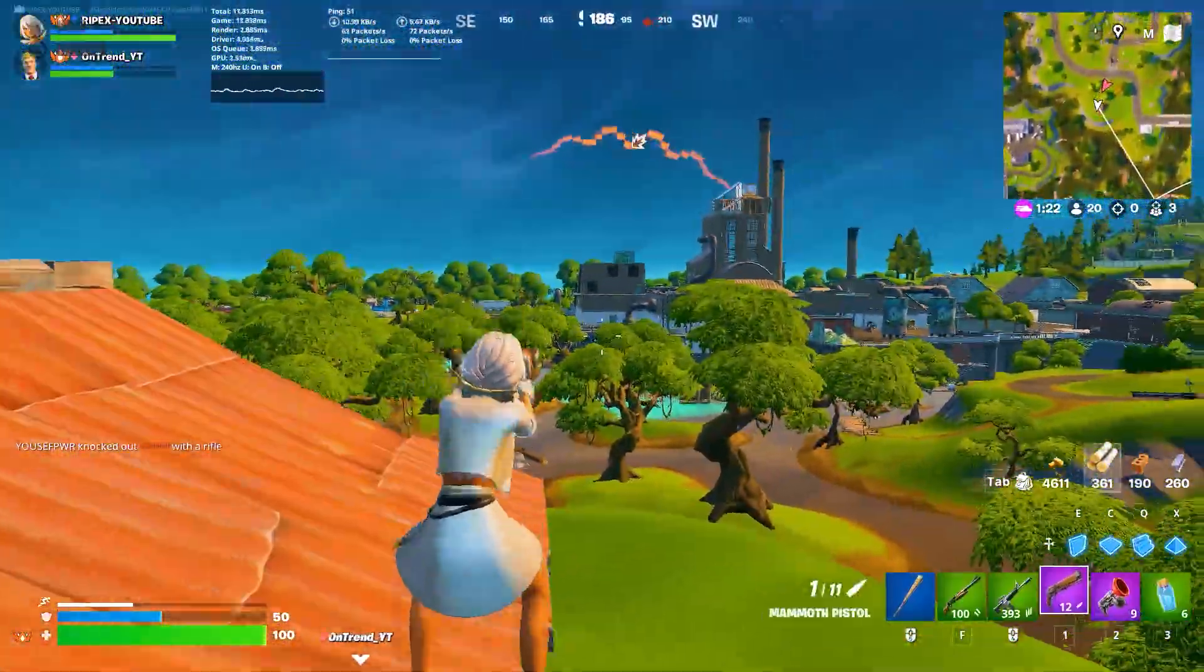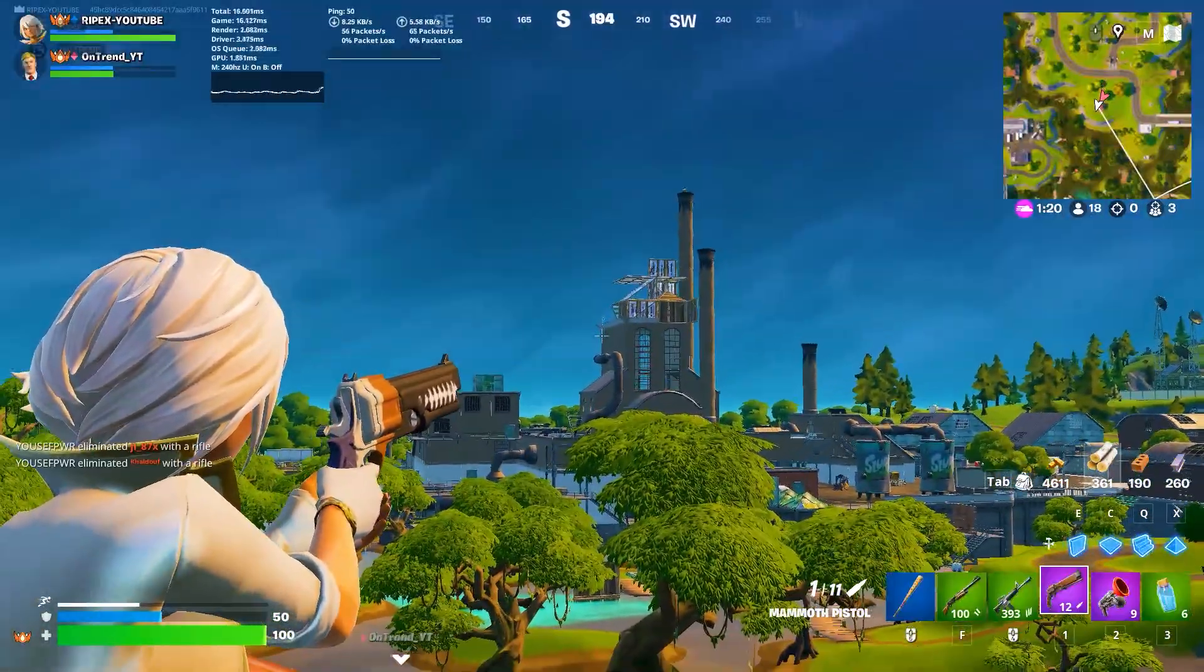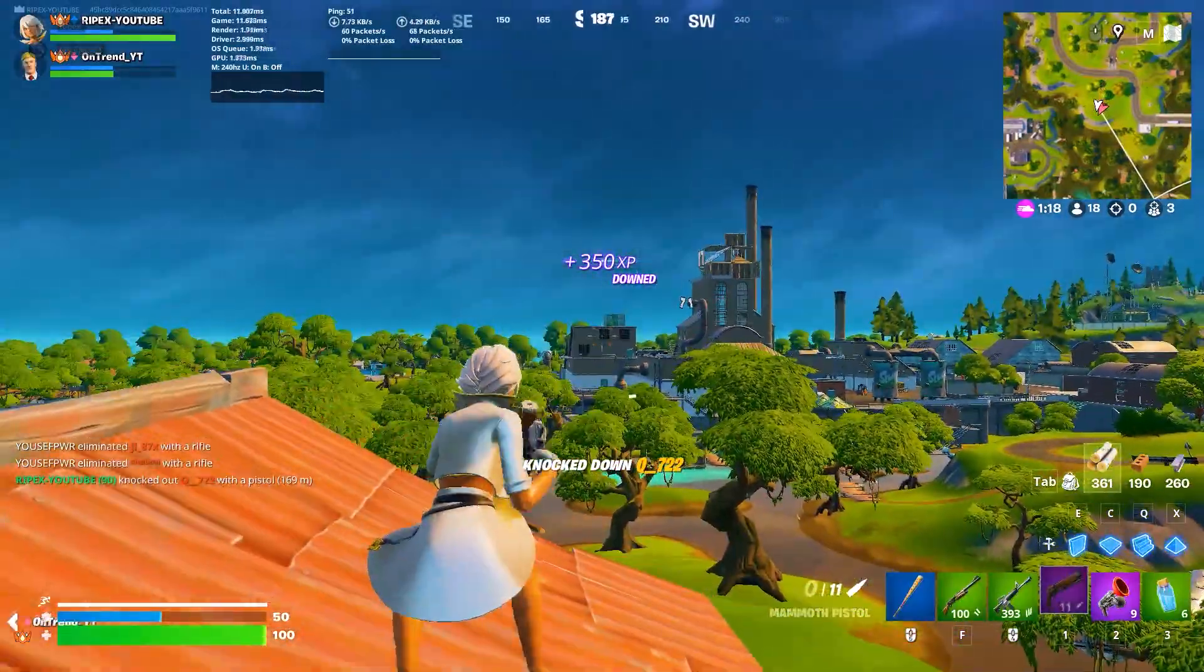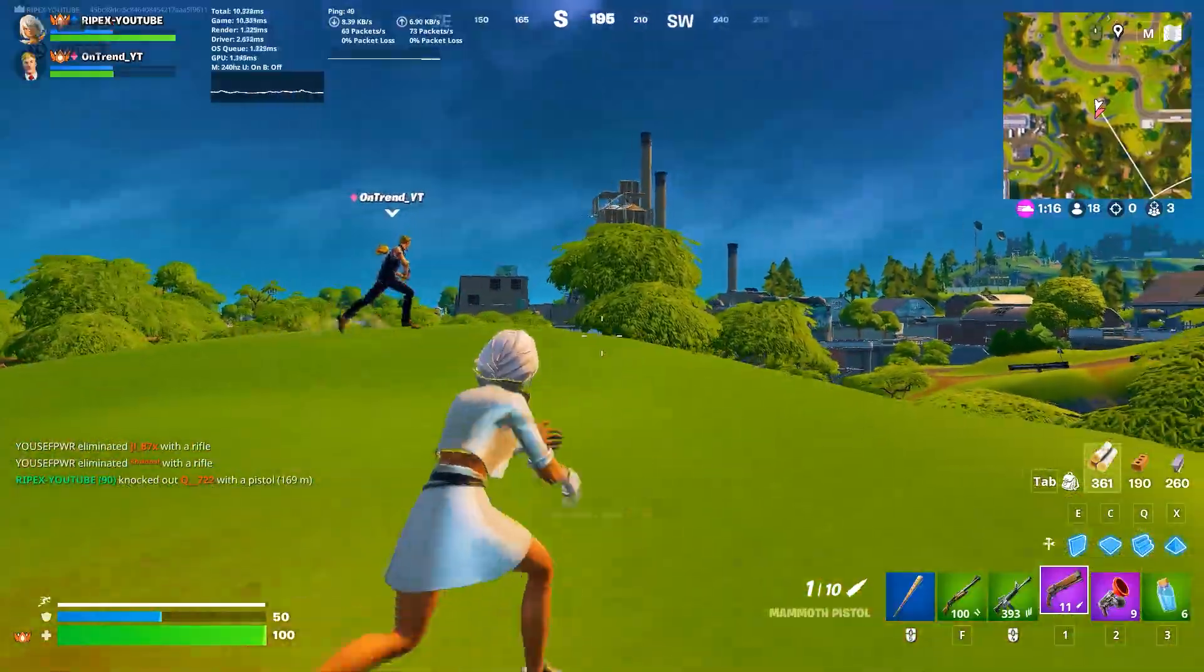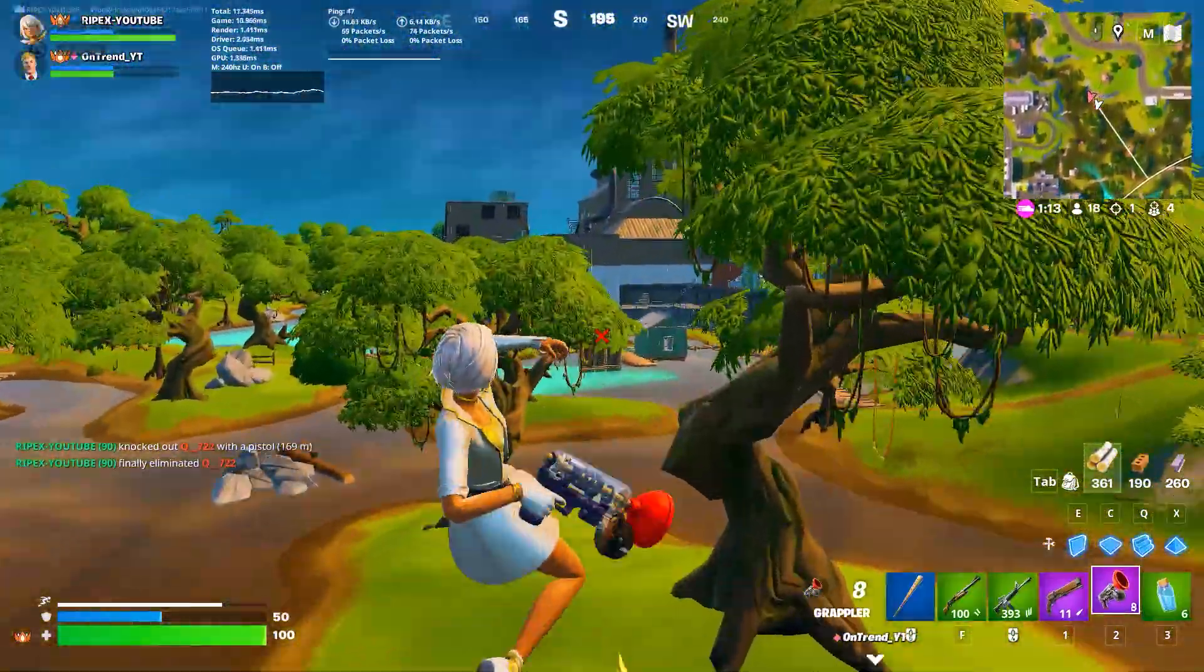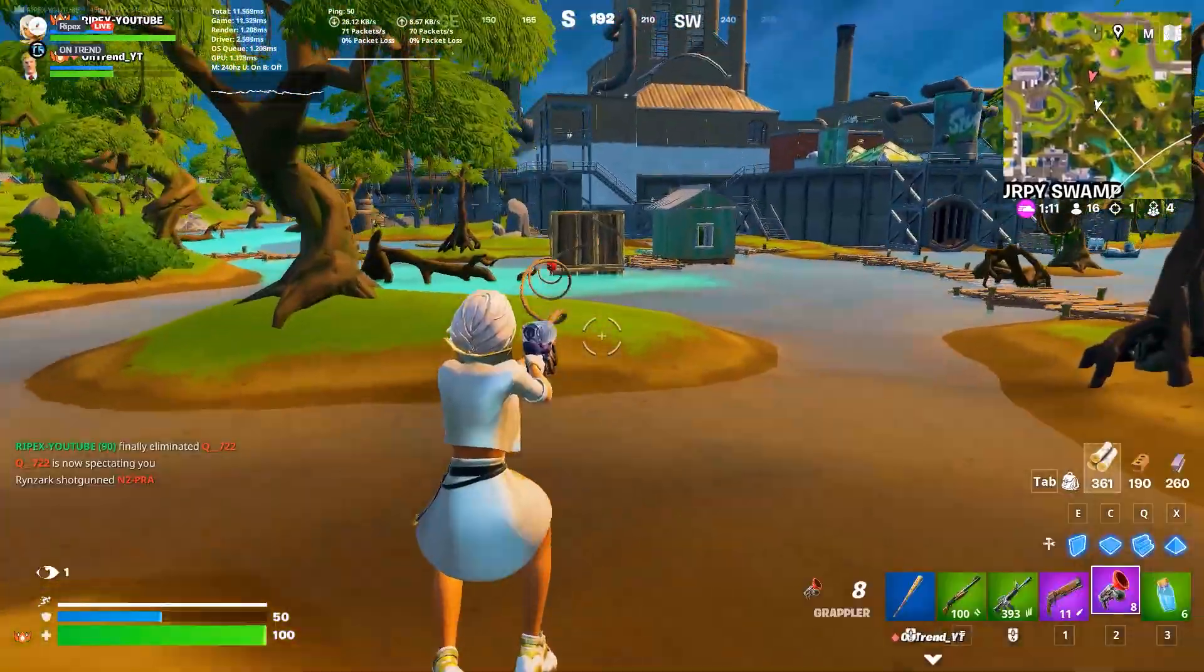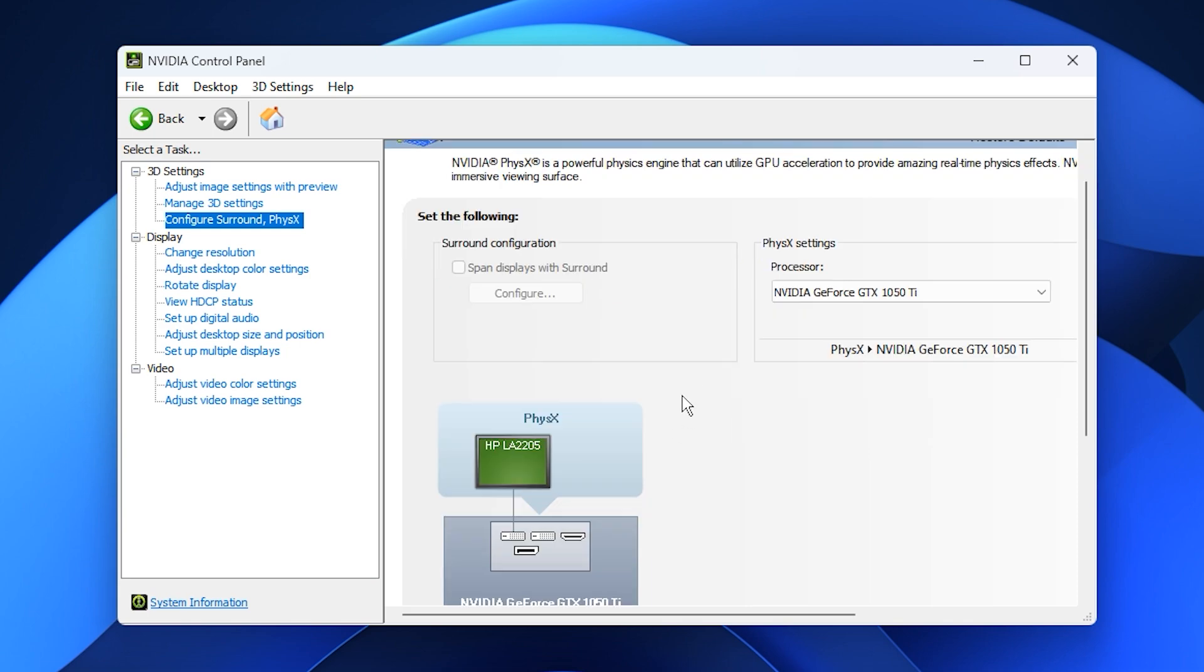Once all changes are applied, click Apply at the bottom. Your display may flicker for a moment as the new settings take effect. After that, your NVIDIA control panel is fully optimized, giving you reduced stutter, higher FPS, and a smoother overall gaming experience.